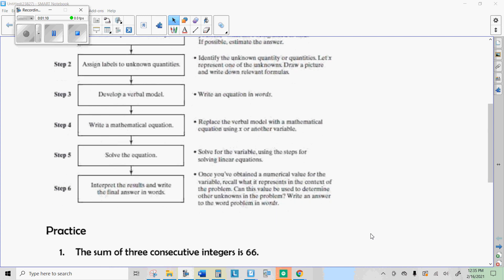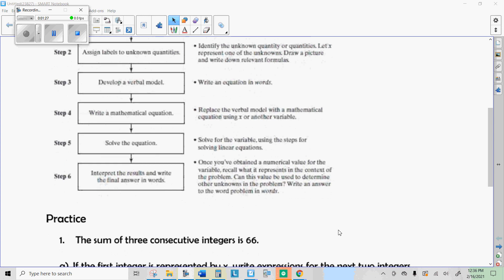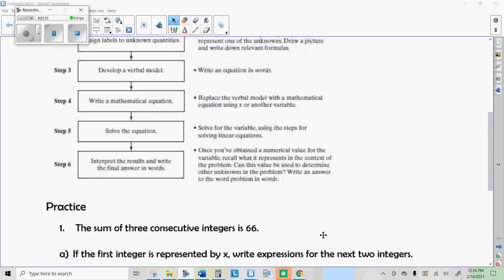We're going to make sure we understand the problem — what the words mean and how you can make an equation out of them. Then we're going to use a variable to represent one of the unknown quantities, and maybe an expression to represent the other. Then we're going to write the equation.